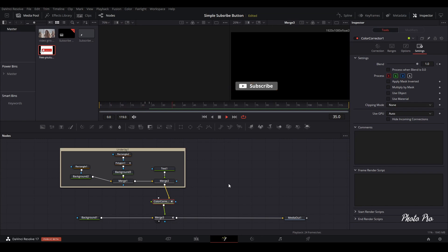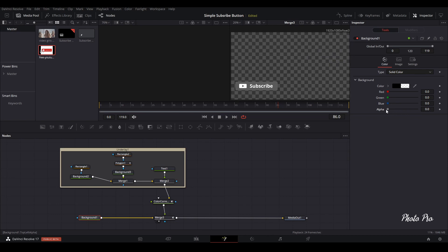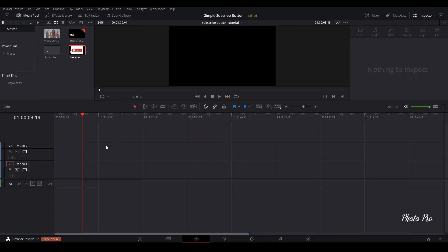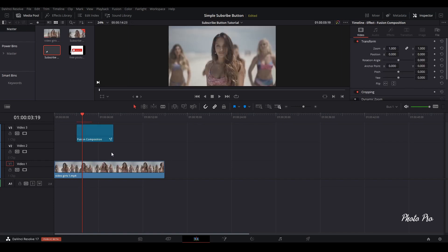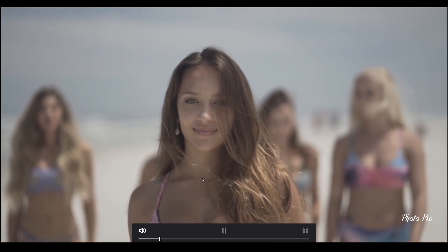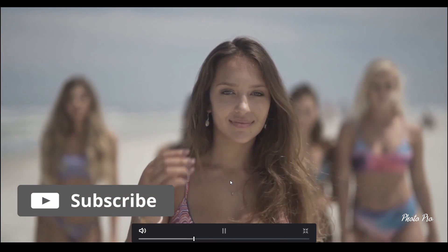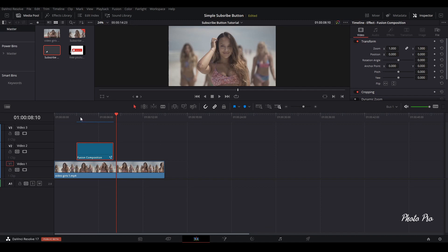Next thing, we have to remove the black background. Go to background 1 and just put the alpha to zero. Now you have the proper transparent result. Let's drag a video clip on it and put our subscribe button on top. Let's play through to see what we've done — quite nice! Done quickly, not so much effort.